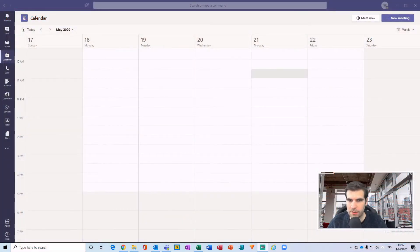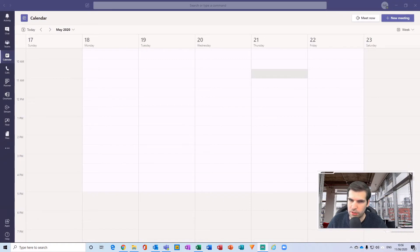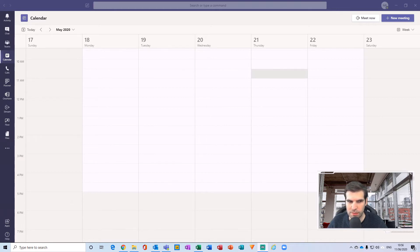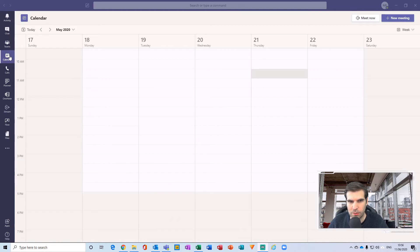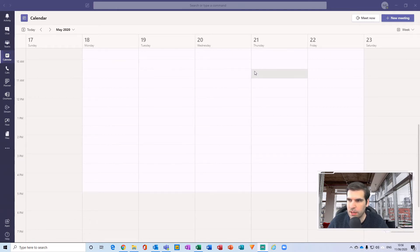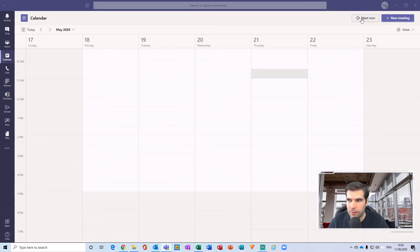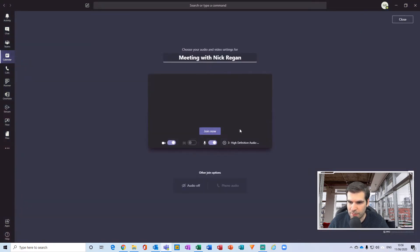Okay, so here I am just within Microsoft Teams. There's a few different ways you can achieve the same result here. The first method I'm going to show you uses the calendar view. On the far left-hand side, we navigate to the calendar, and then whilst in your calendar, you can see a Meet Now button just in the top right-hand side.